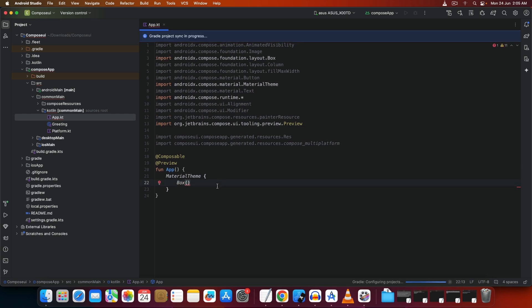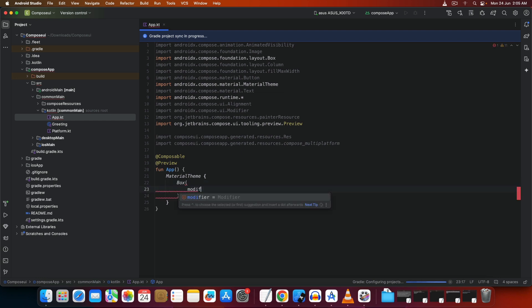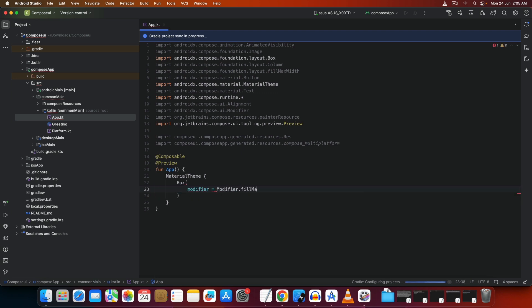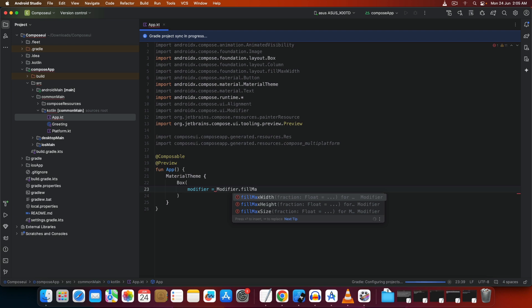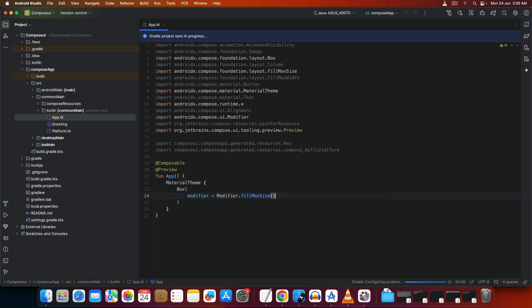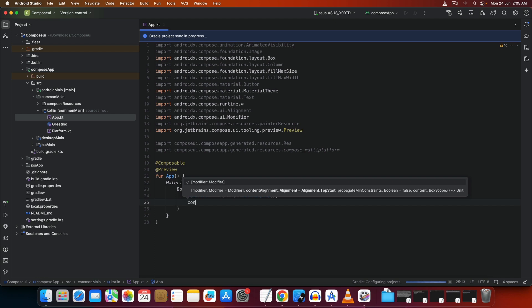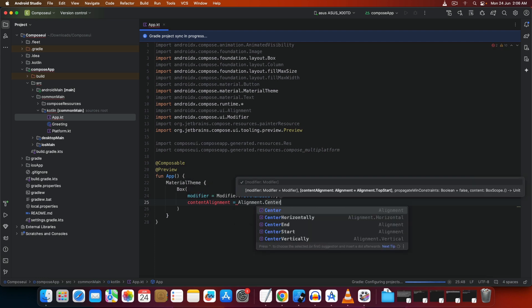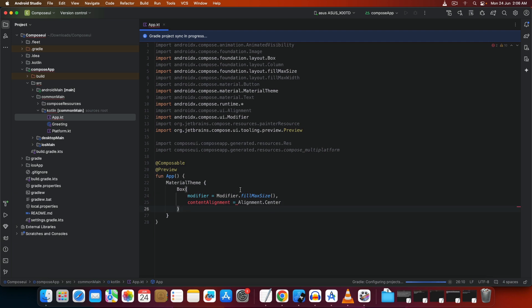Once the import is done, write something inside the Box and specify attributes. For example, you can add a modifier: `modifier = Modifier.fillMaxSize()` — this is like 'Expanded' in Flutter, it fills up the screen. Then add `contentAlignment = Alignment.Center` to align content inside the box to the center.